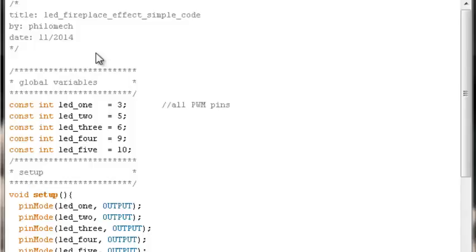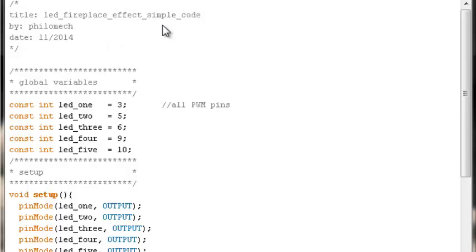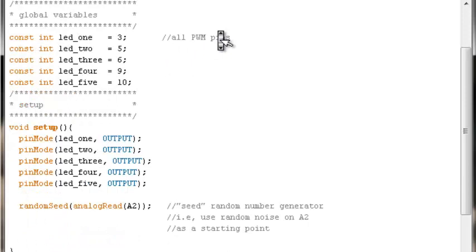With our circuit built, we can now look at two different ways to code this fireplace effect. We'll look at a simple beginner level code, and then we'll look at another example of a more intermediate way to code it.